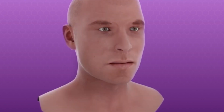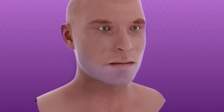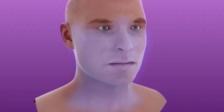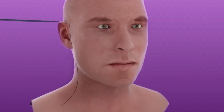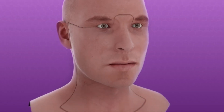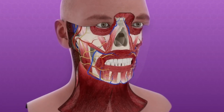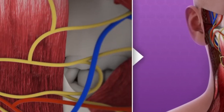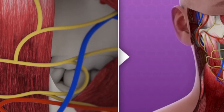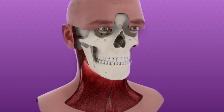The face transplant began with procurement of the donor facial tissue including the midface, mandible, associated teeth, and the overlying soft tissues. The incision extended from the lateral face inferiorly and was carried out anteriorly below the eyelids, above the nose, and around the neck to the contralateral face. The zygomatic, buccal, and mandibular branches of the facial nerve were identified and divided.